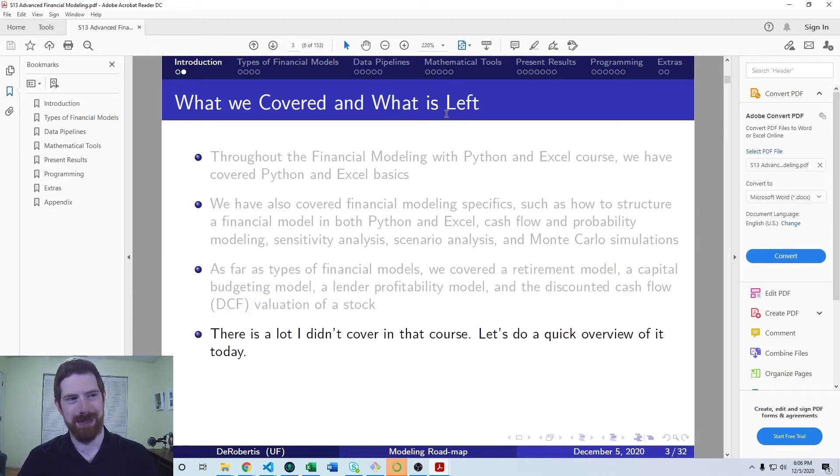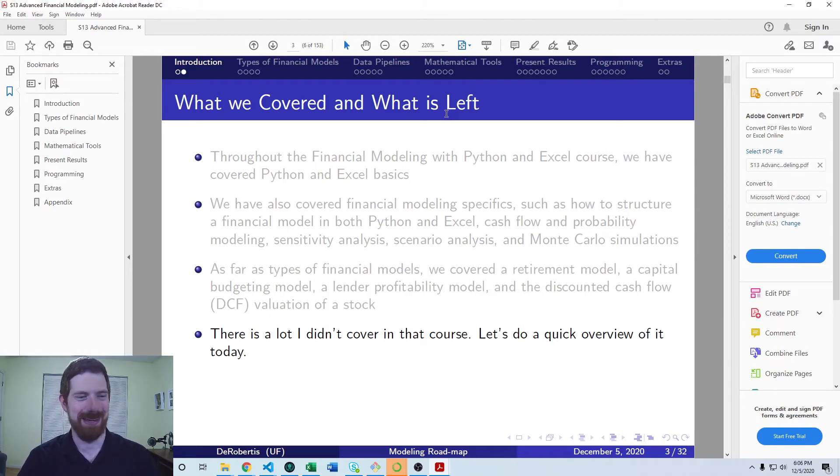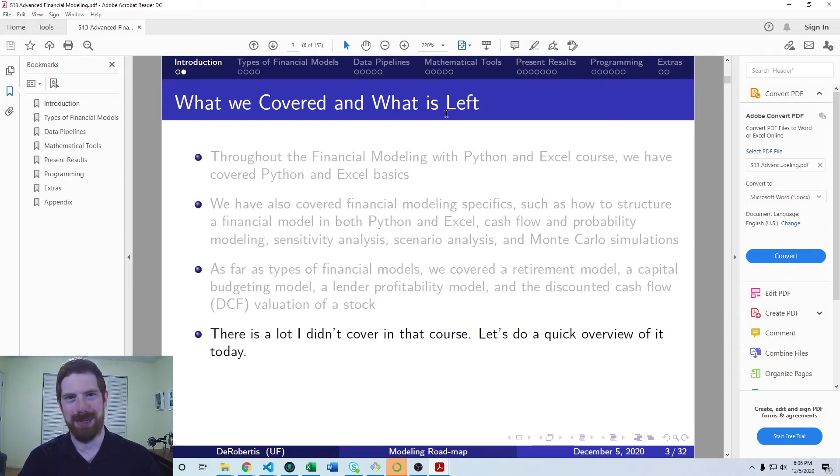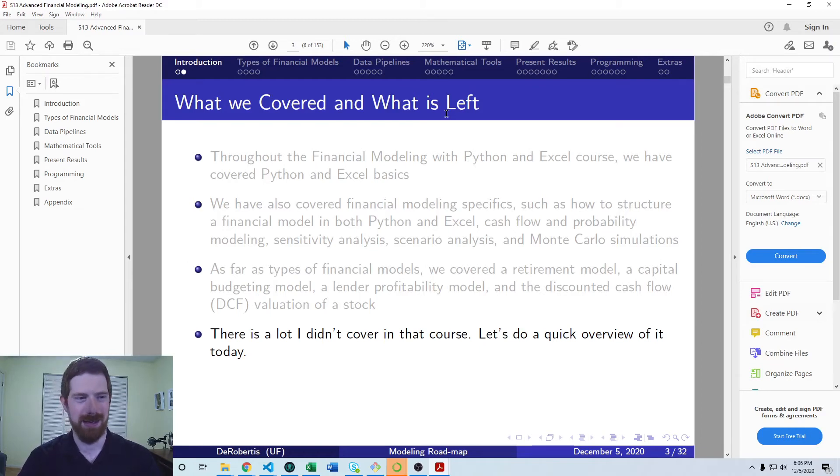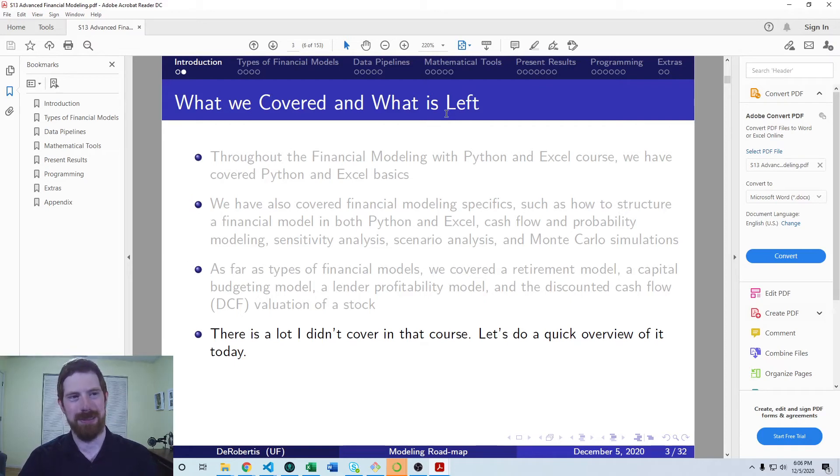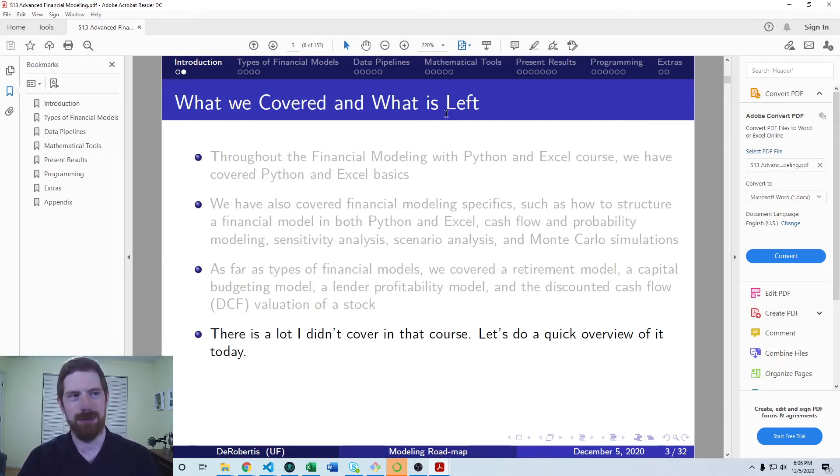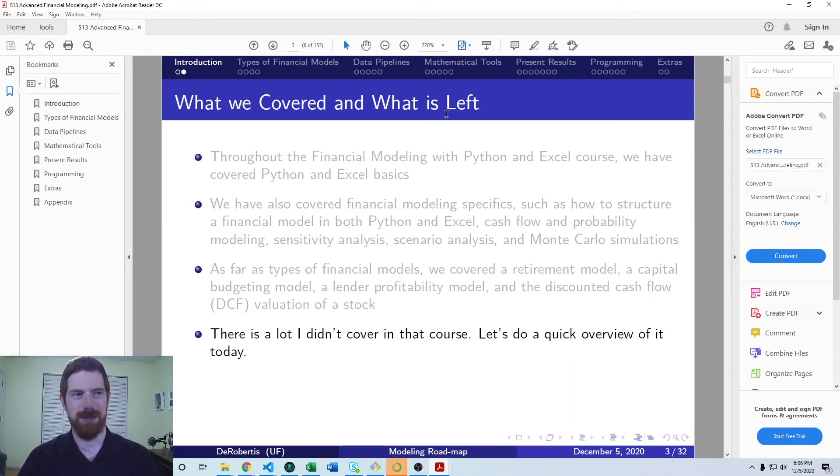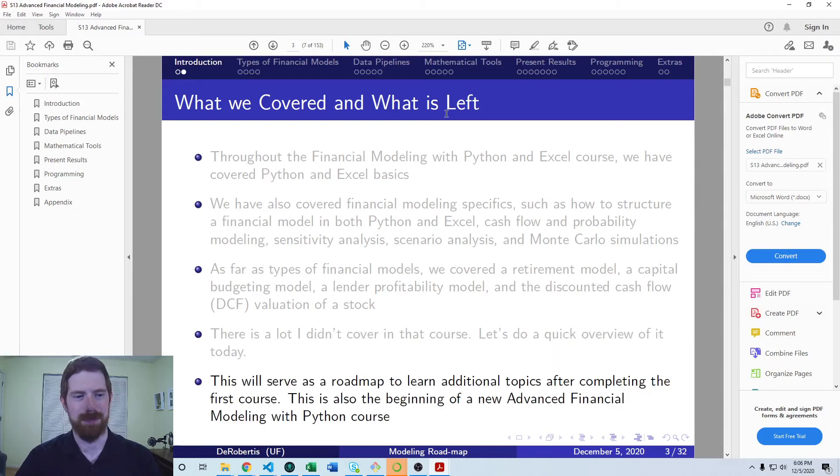But there's a lot more to financial modeling. Really, that course is still kind of just hitting on the basics of everything. And so this lecture series, we're going to look at a number of different areas where you can continue to expand in the future with your skills so that you can become an advanced financial modeler.